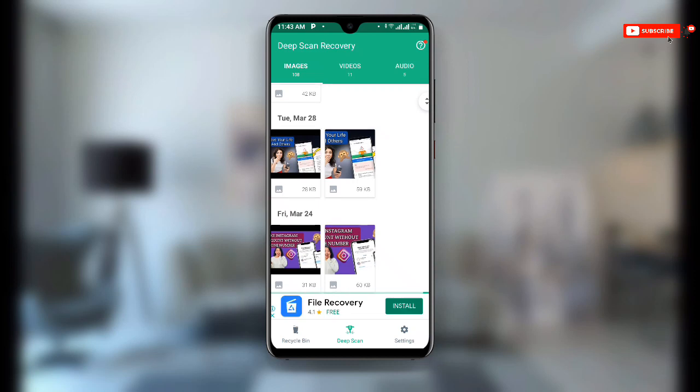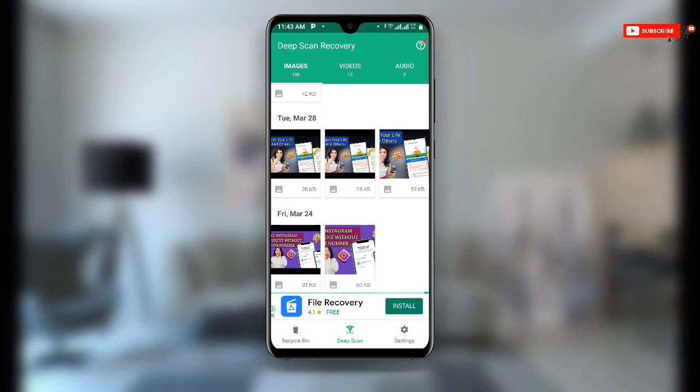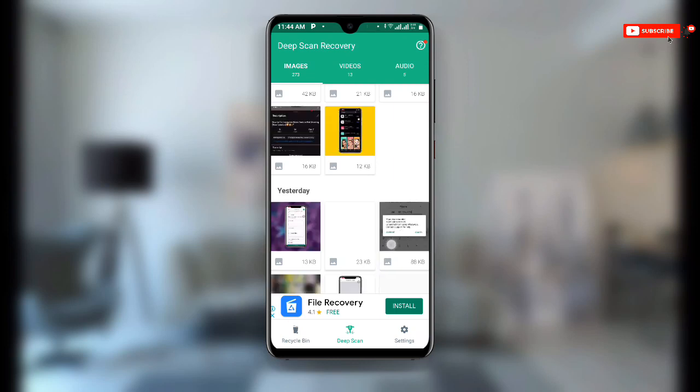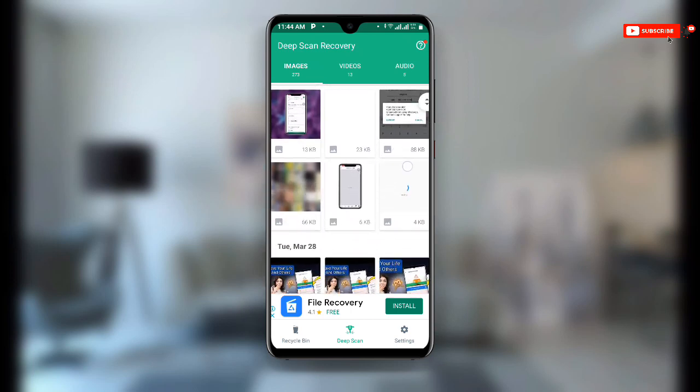Now click on any of the videos or photos you want to recover. Once you click on it, you will see the option to Restore. Click on Restore to recover your deleted photos and videos. This is a very special application — you can see all the videos I had deleted appearing here, and you can restore them all.